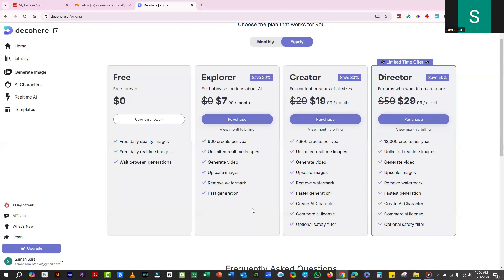If you want to generate images without any wait, get more credits, generate videos and real-time images, remove the watermark, and use this tool on a commercial basis, you must buy a premium plan. The Explorer Plan has a 20% discount at just $7 per month. You get 600 credits per year, unlimited real-time images, video generation, image upscaling, watermark removal, and fast generations. The Creator Package is $19 per month with 4,800 credits per year, unlimited real-time images, video generation, upscaling, watermark removal, faster generations, the ability to create your own AI character, commercial use, and an optional safety filter.